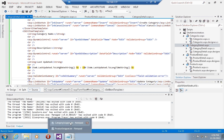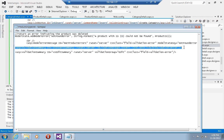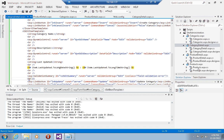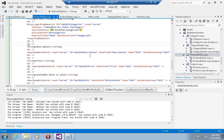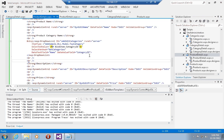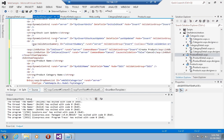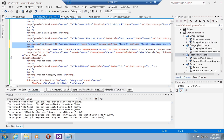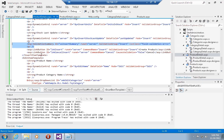We're going to do the same thing in the product details page. We'll add the validation summary for the insert item template in product details, drop it into the insert item template, format it so it looks nice, and then go ahead and add the validation summary for the edit item template as well.